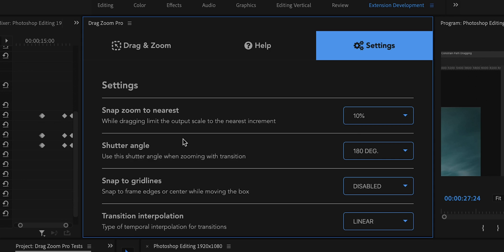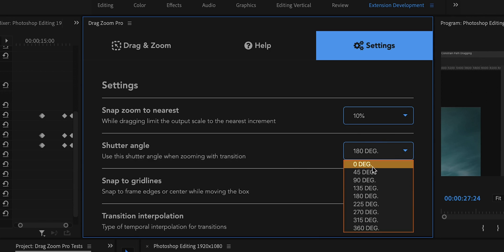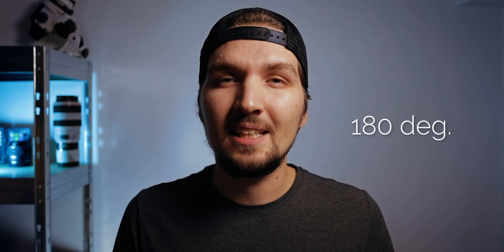The next customizable setting is the shutter angle, which you can choose from 0 to 360 degrees. This corresponds to how much motion blur you have in your transition — the higher the shutter angle, the more motion blur. The most natural motion blur is considered to be 180 degrees, which is why that is the default. You can choose something like 45 degrees for less blur, or up to 360 degrees for maximum motion blur.